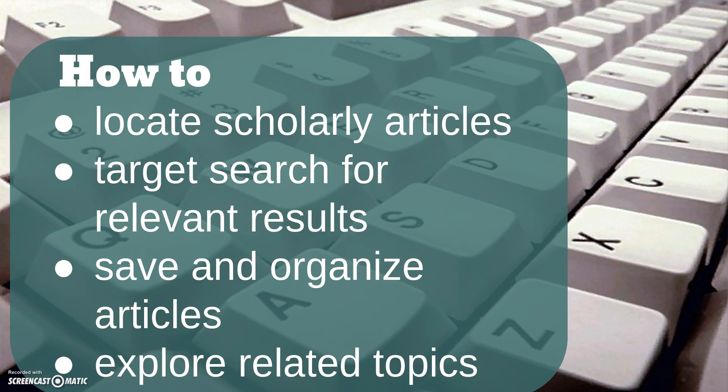By the end of this tutorial, you should be able to locate scholarly articles for research, effectively target your search, save articles to your Google Scholar library, organize your saved articles, and explore related topics easily.